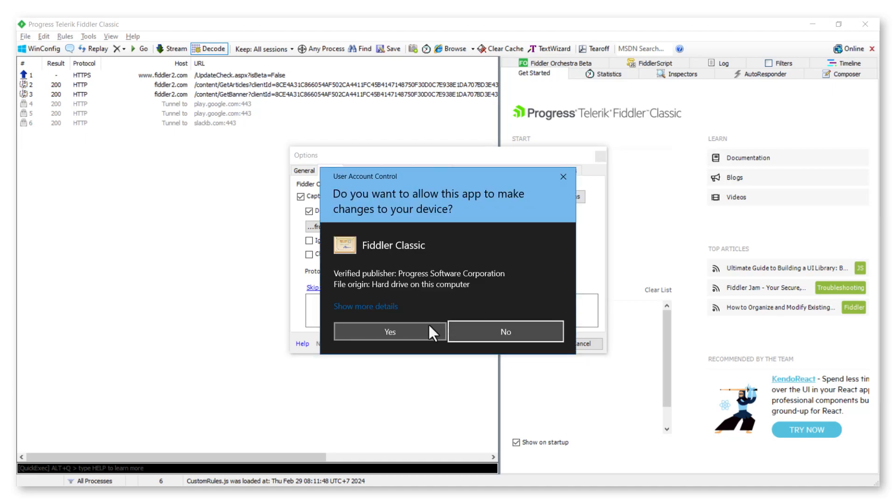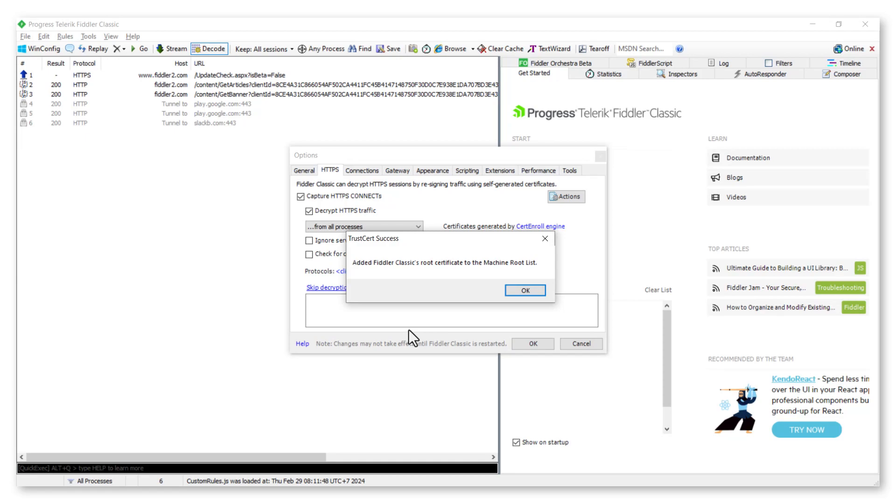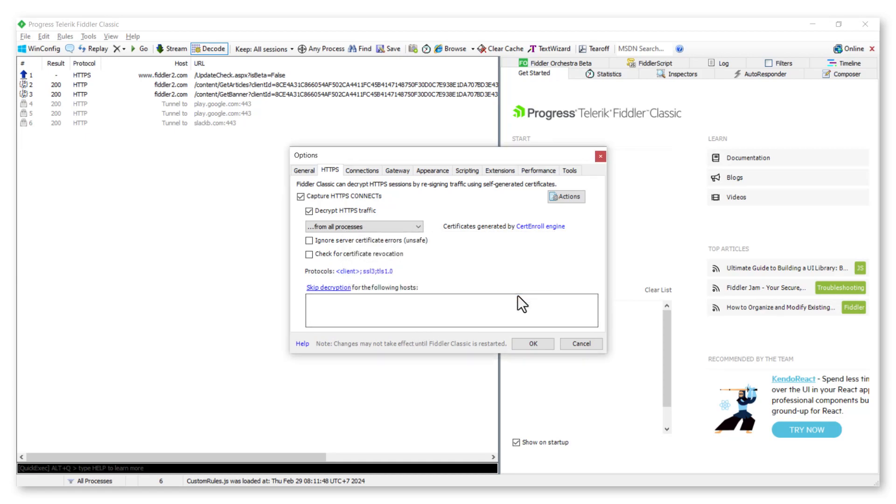Select Yes to allow the changes and click OK to close the Success Confirmation window. Click on the OK button to close the Options window.